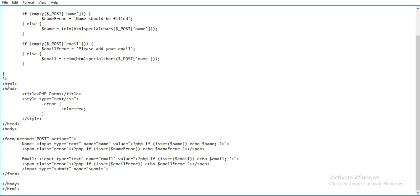Here you need to use the HTML head and title - my form is 'PHP form'. Then style type, I am using the style type, then color red, end of style. End of head and body begins from here. Inside the body, I am using the form method equals to POST and action is blank now because the script is here only. Name input type text, name equals to name - we want this name. Value equals to - what is the value?